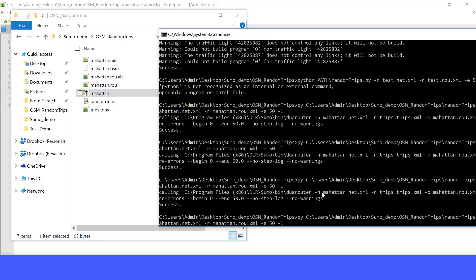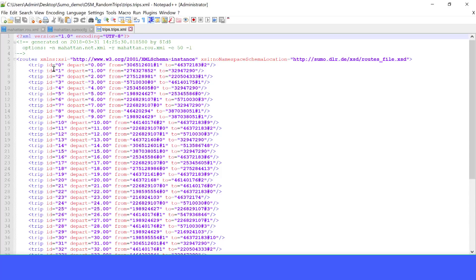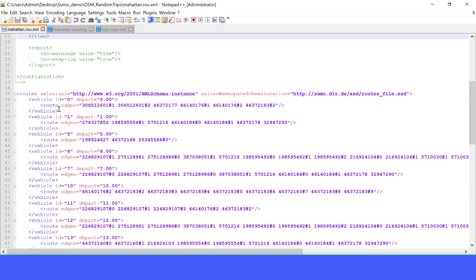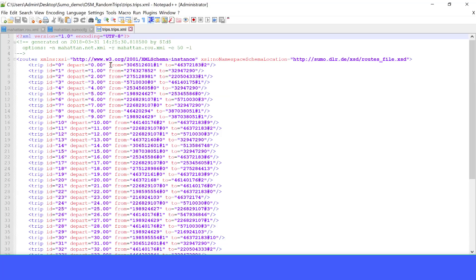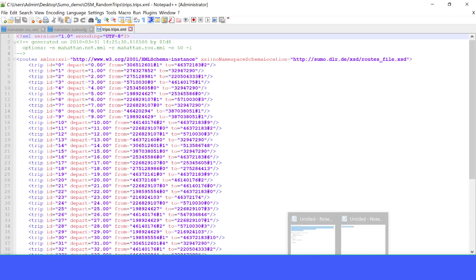Oh, I forgot to mention that when you run this script, it also generates the trips. Let's open the trips and see. So it not only generates the trips, but also the routes. The trips is just the departure node and the end node without any route. So the main difference between the trip file and the route file is that the trip file just specifies the from node to the end node, whereas the route specifies the beginning node, the end node, and all the intermediate paths the vehicle is going to work on.